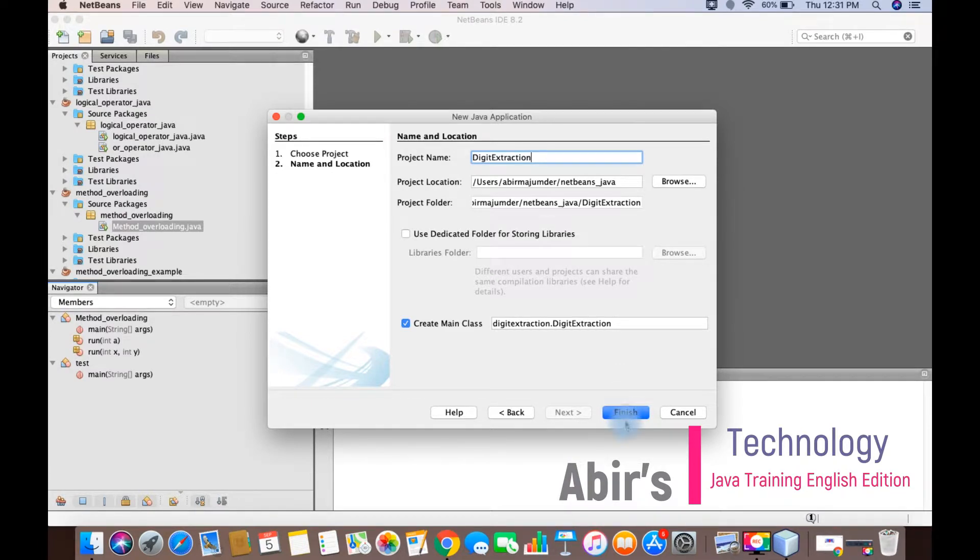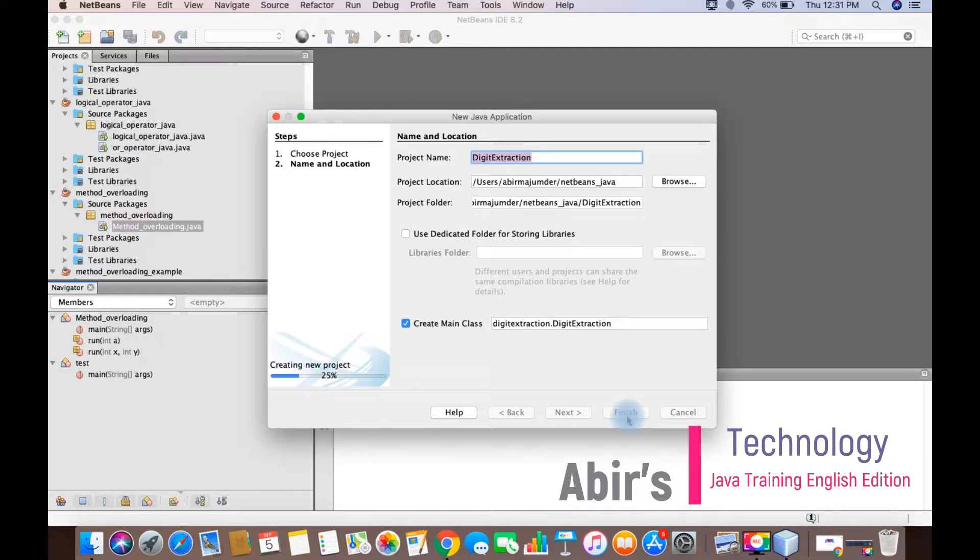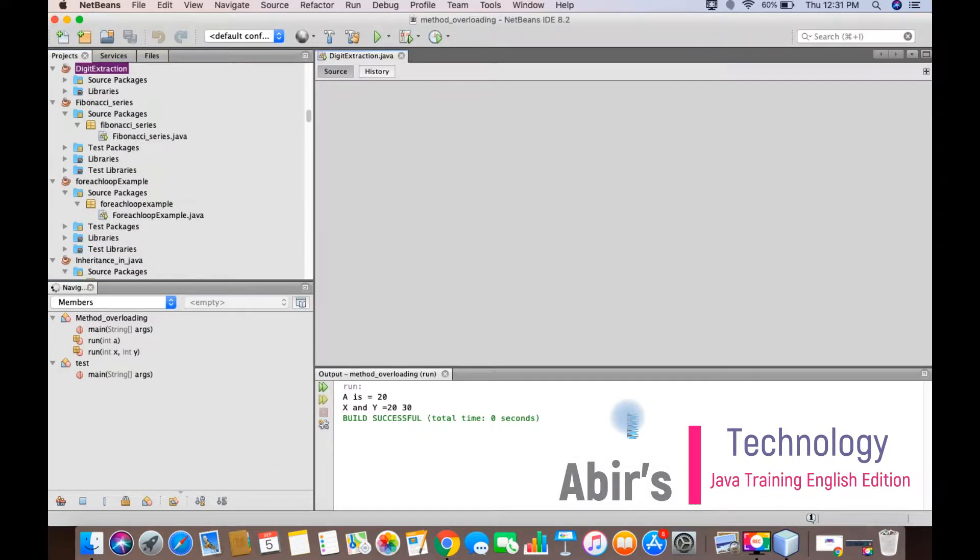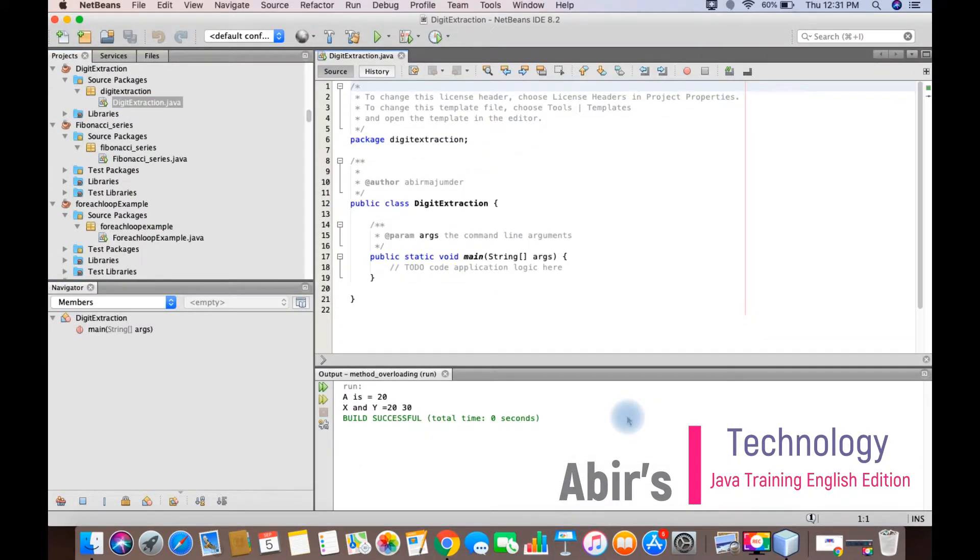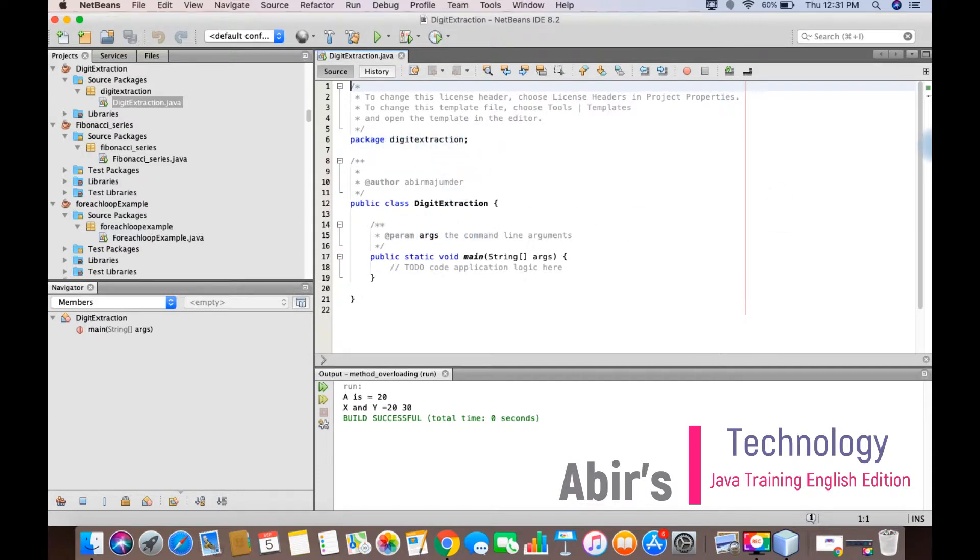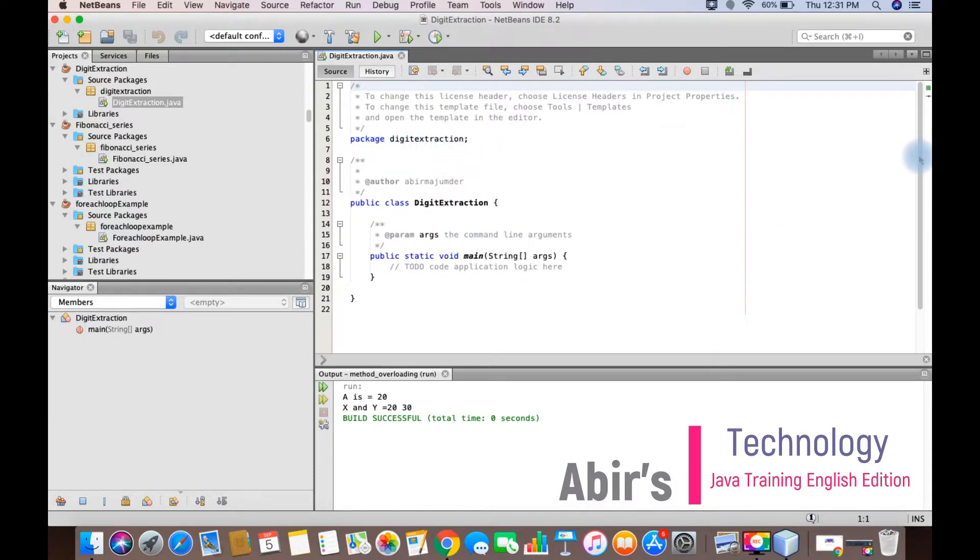Let's click the finish button. As you can see, a new package of digit extraction has been created and a class named digit extraction also exists.